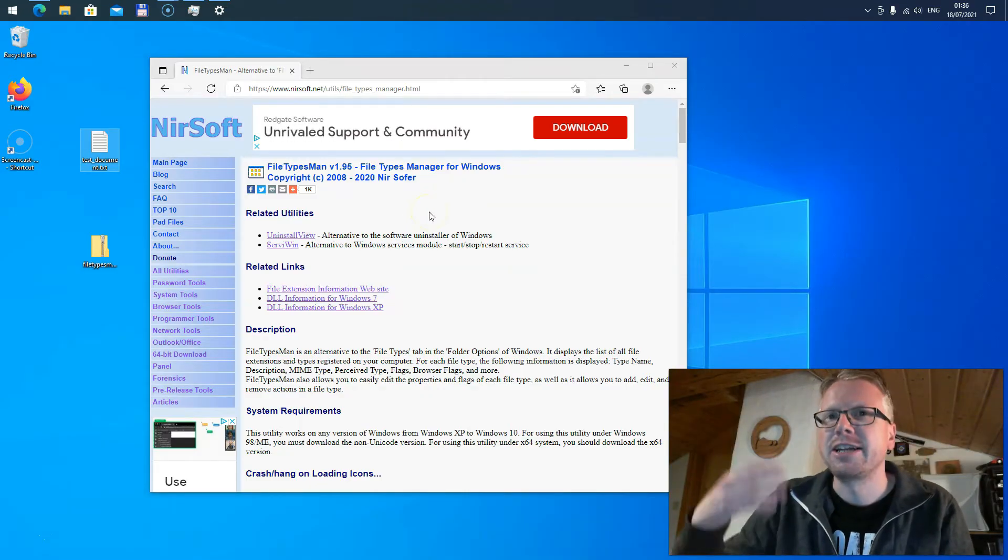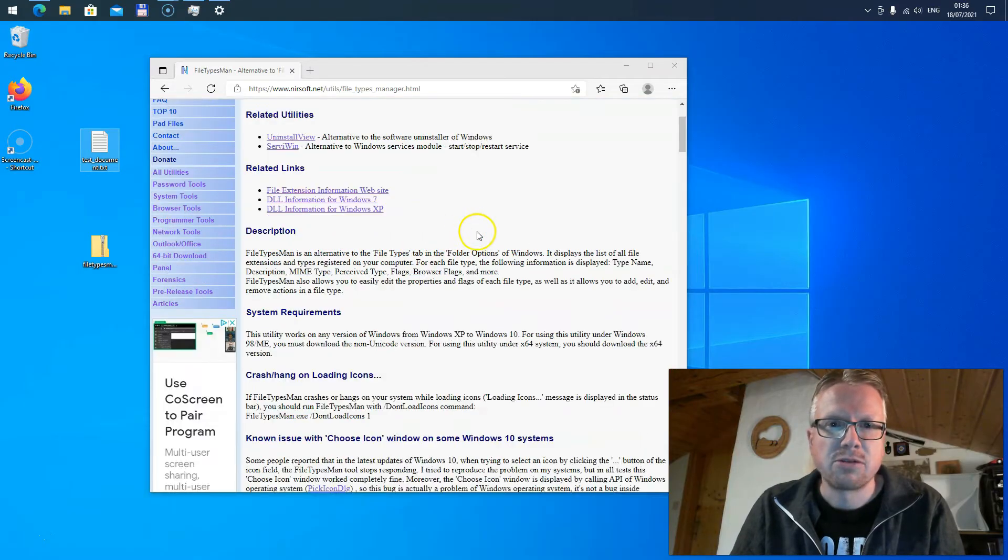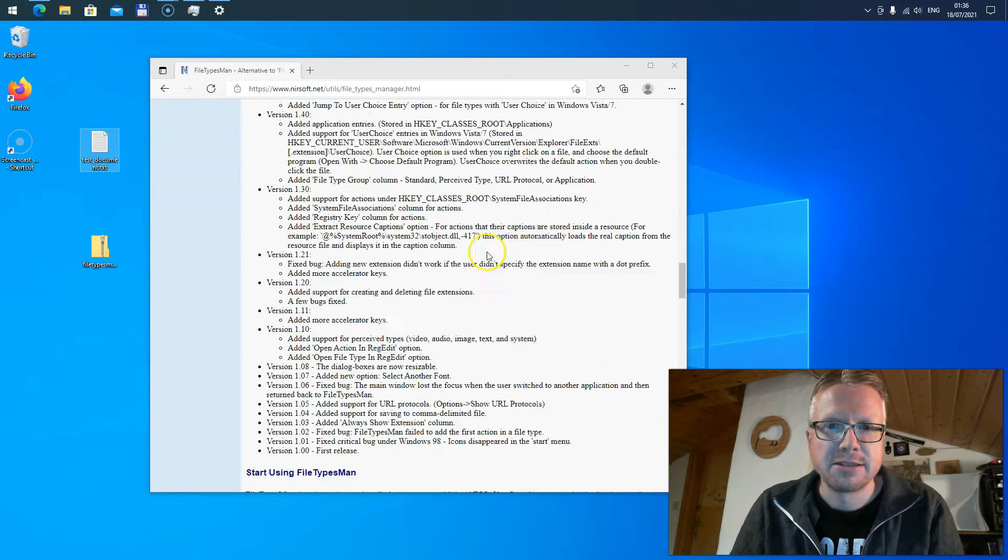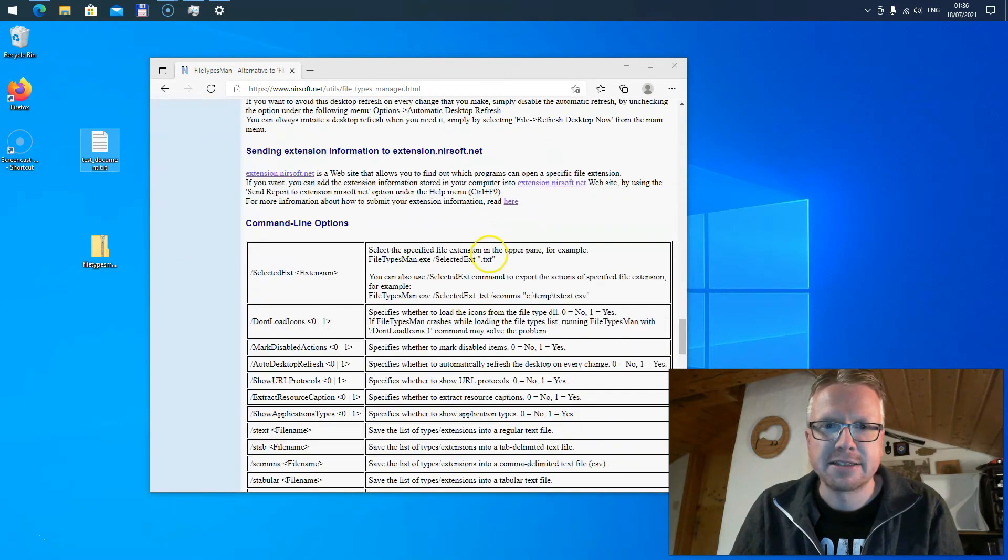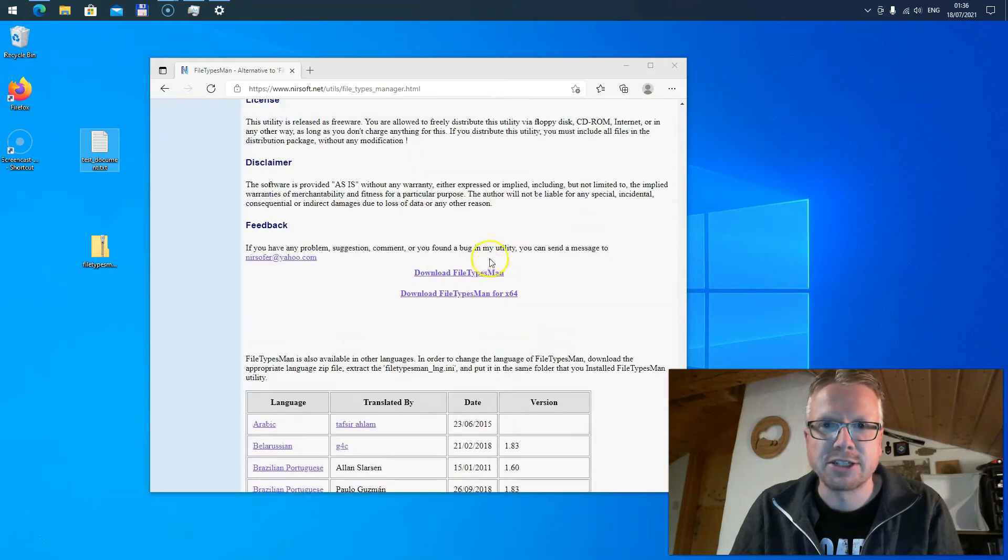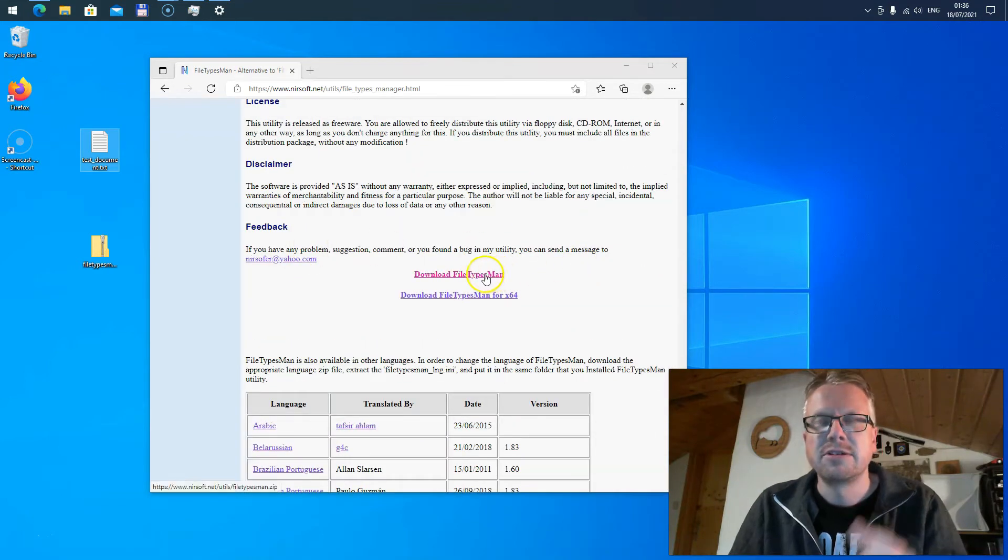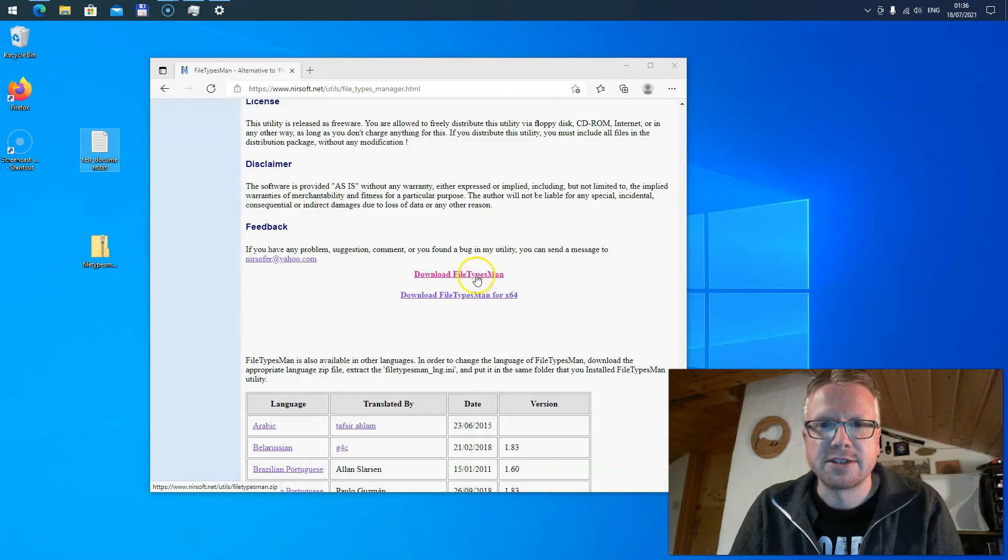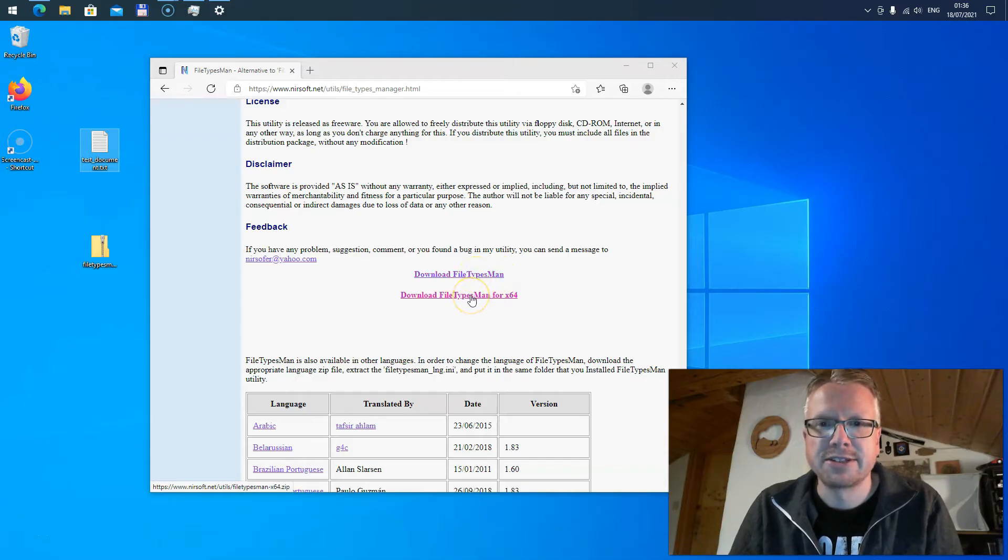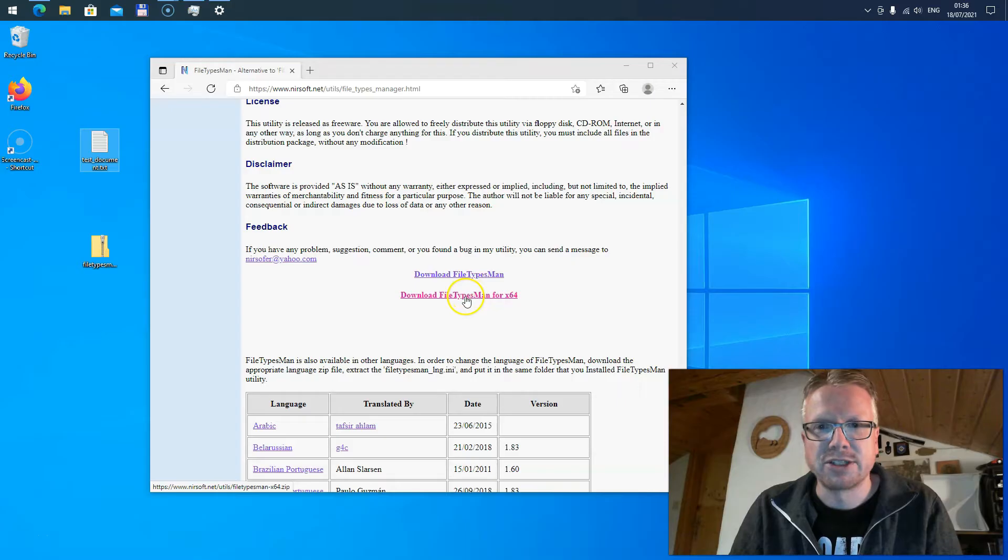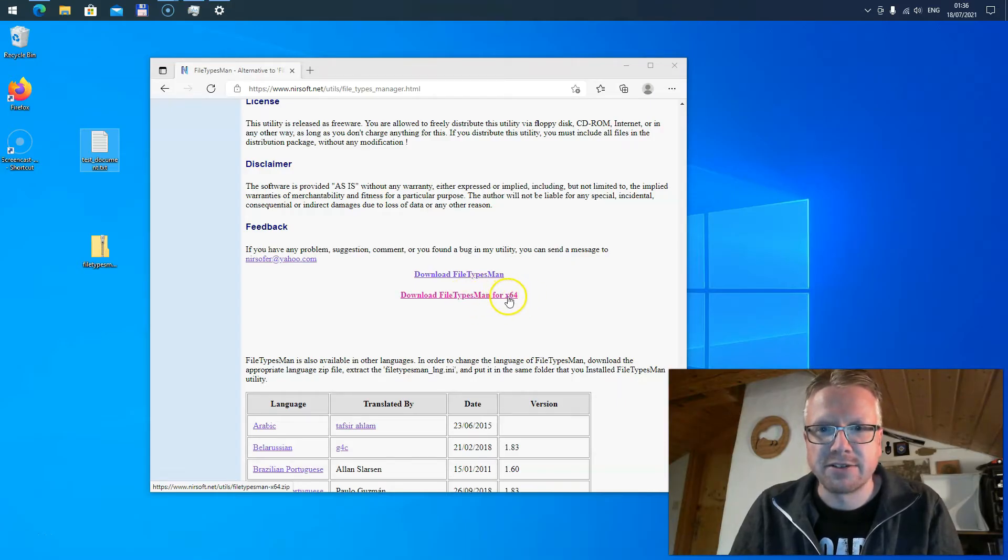You have to scroll down a little bit on the website to get to the download section. Here it is. There are two different versions here: a 32-bit version and a 64-bit version. You have to download the correct version depending on your Windows system. In my case it's a 64-bit Windows.